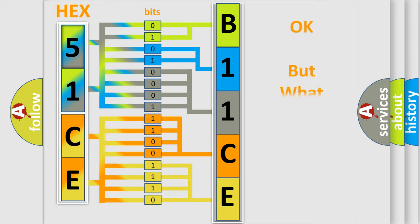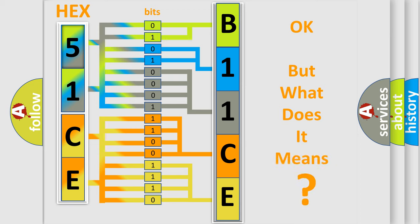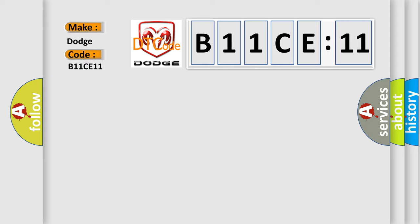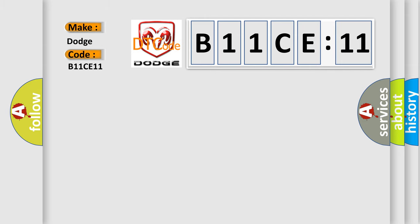We now know in what way the diagnostic tool translates the received information into a more comprehensible format. The number itself does not make sense to us if we cannot assign information about it to what it actually expresses. So, what does the diagnostic trouble code B11CE11 interpret specifically for Dodge car manufacturers? The basic definition is Lost communication with parking assist control module A, no subtype information.